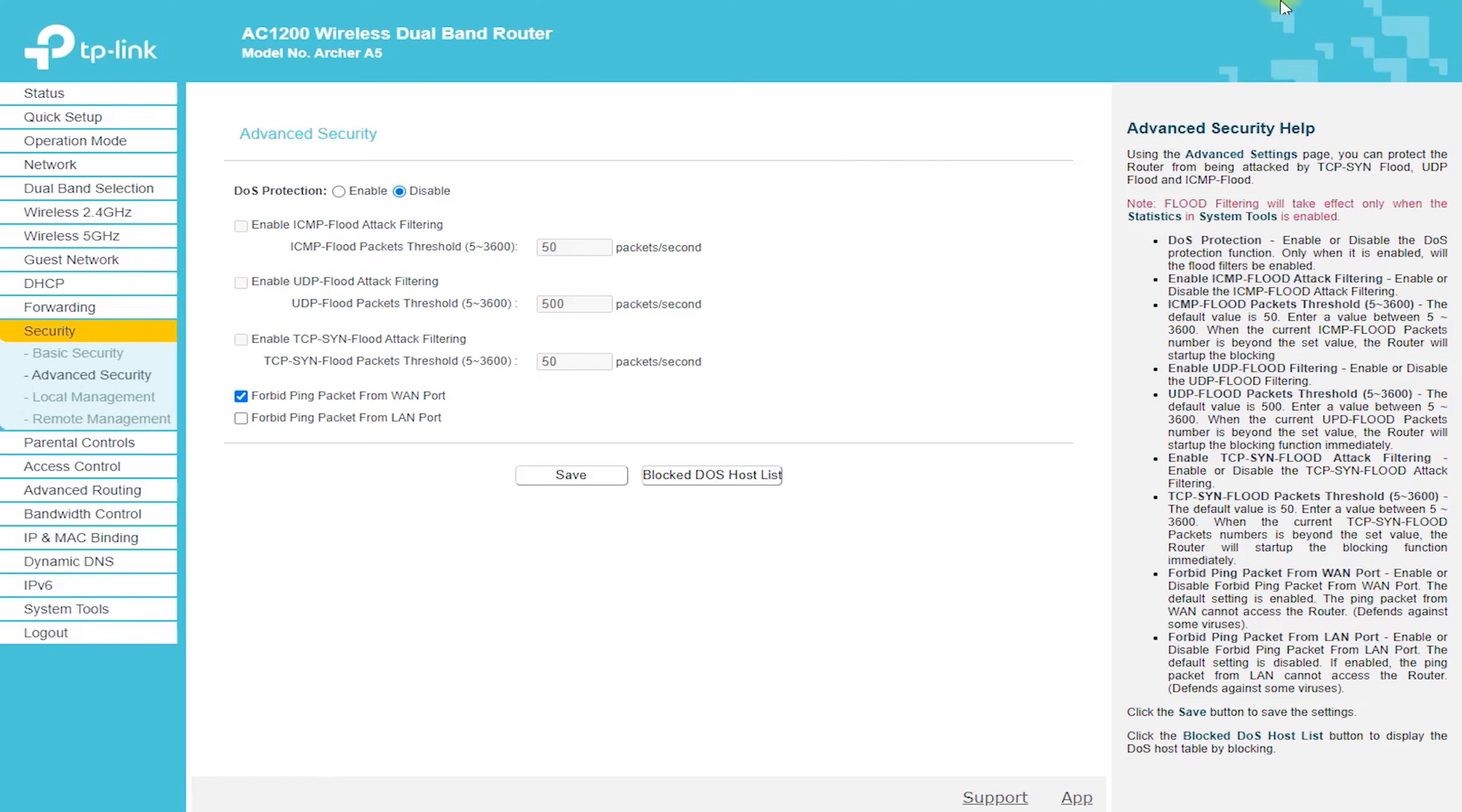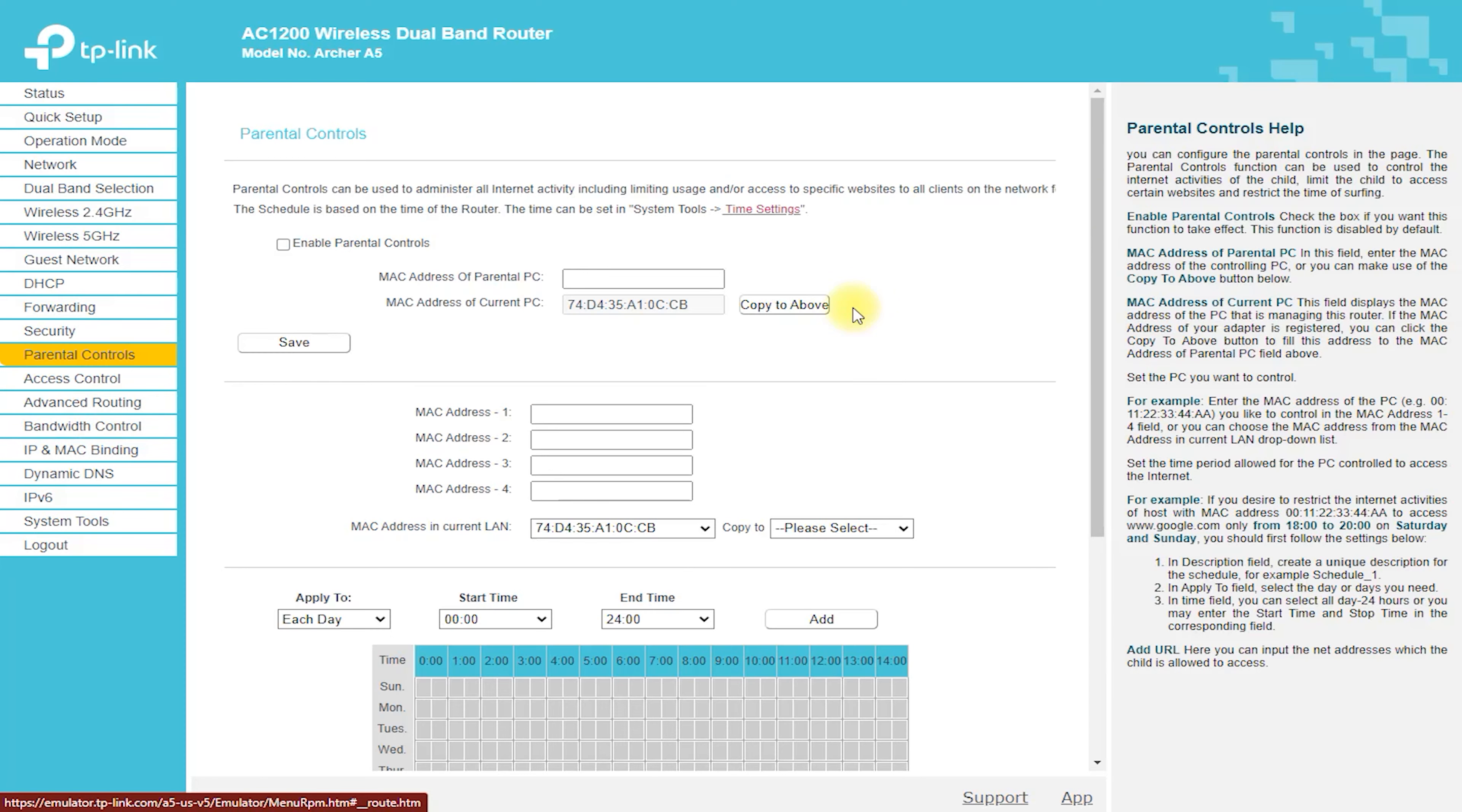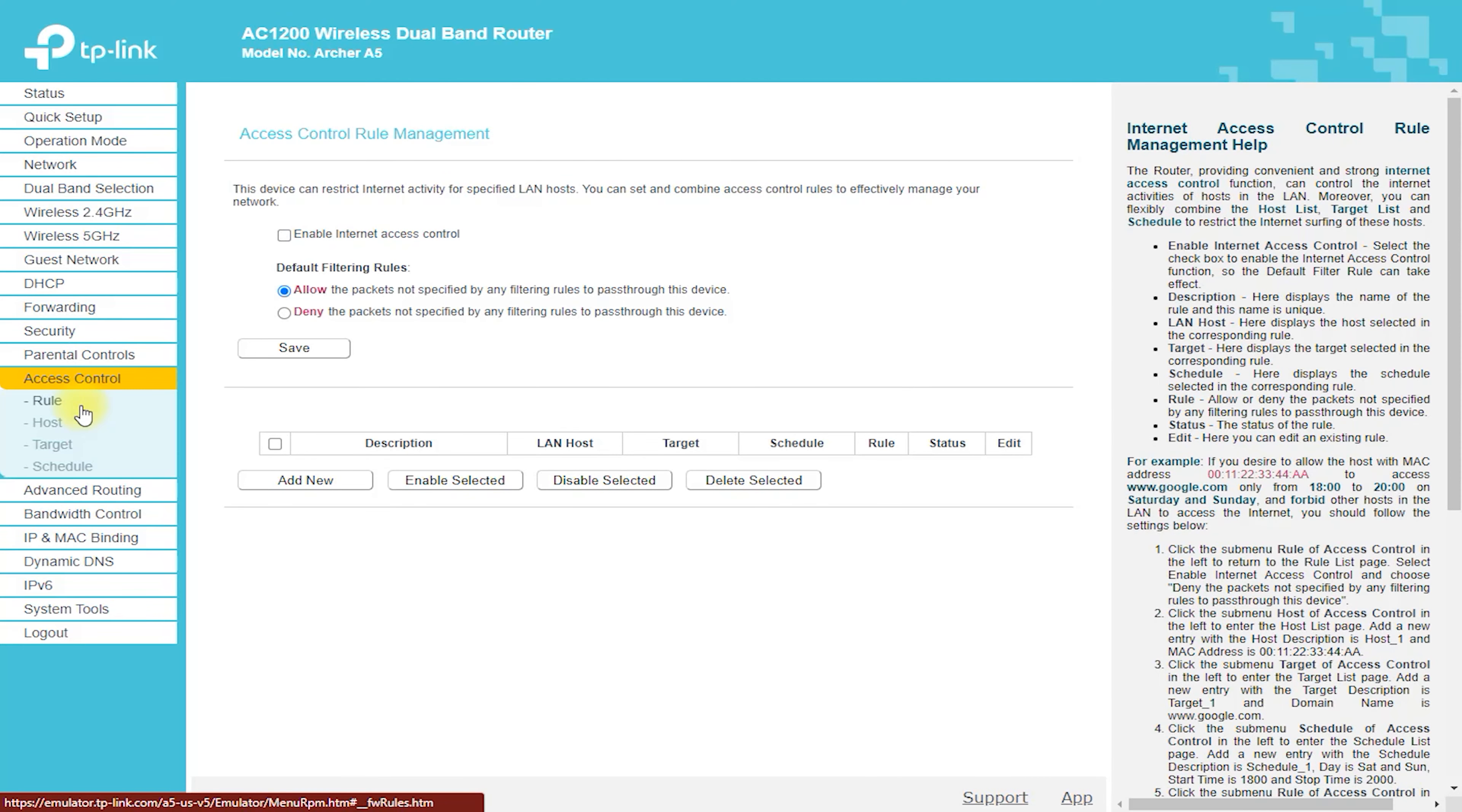Features. One of the standout features of the Archer A5 is its built-in parental controls. With these controls, you can restrict access to certain websites and online content, making it a great option for families with young children. You can also limit the amount of time your children spend online, helping to keep them safe and protected.